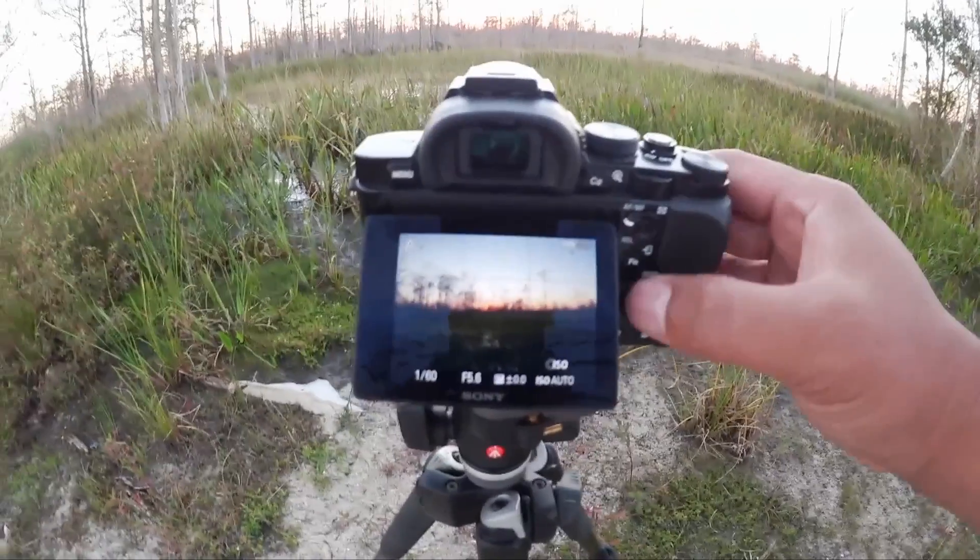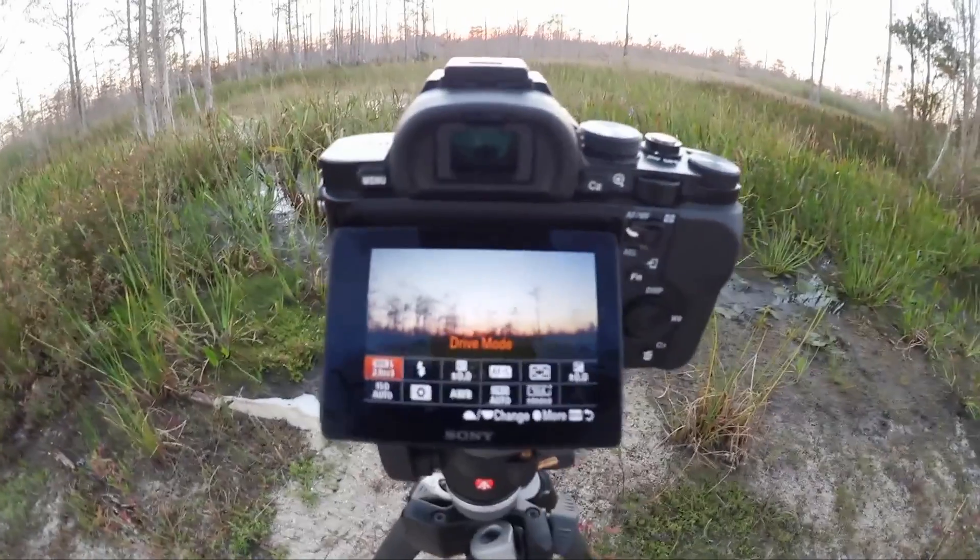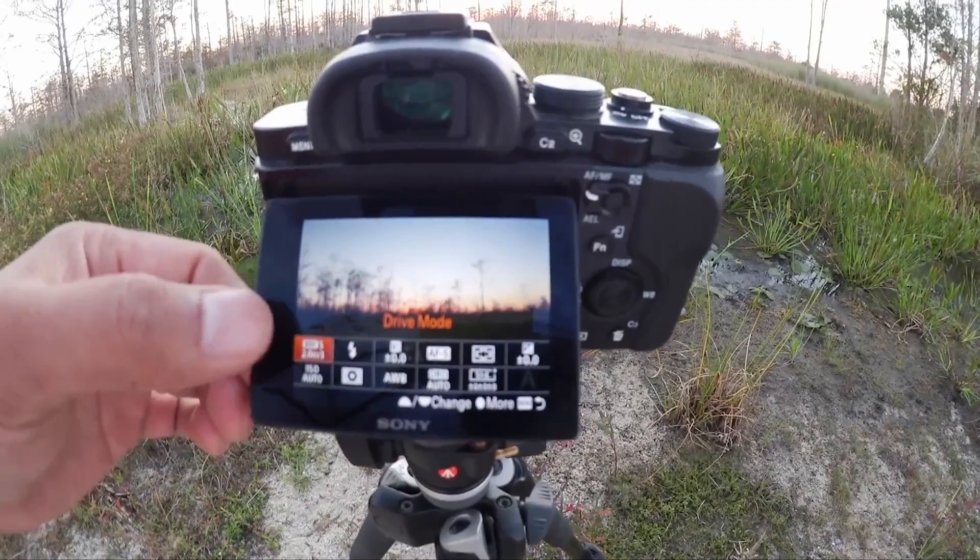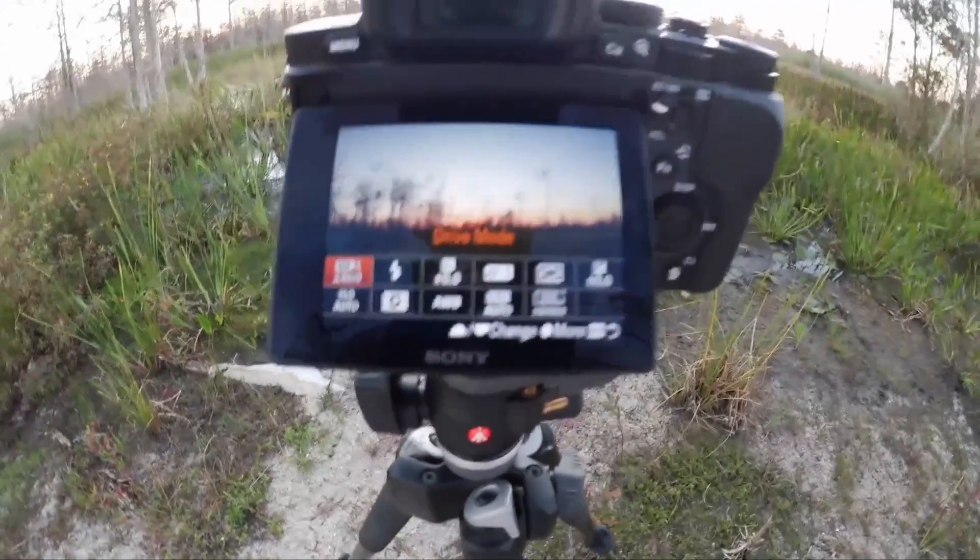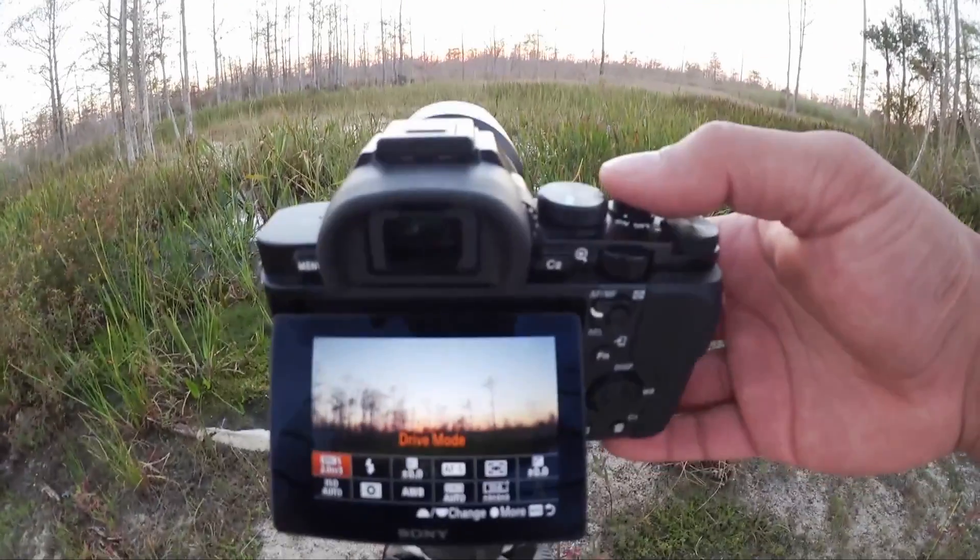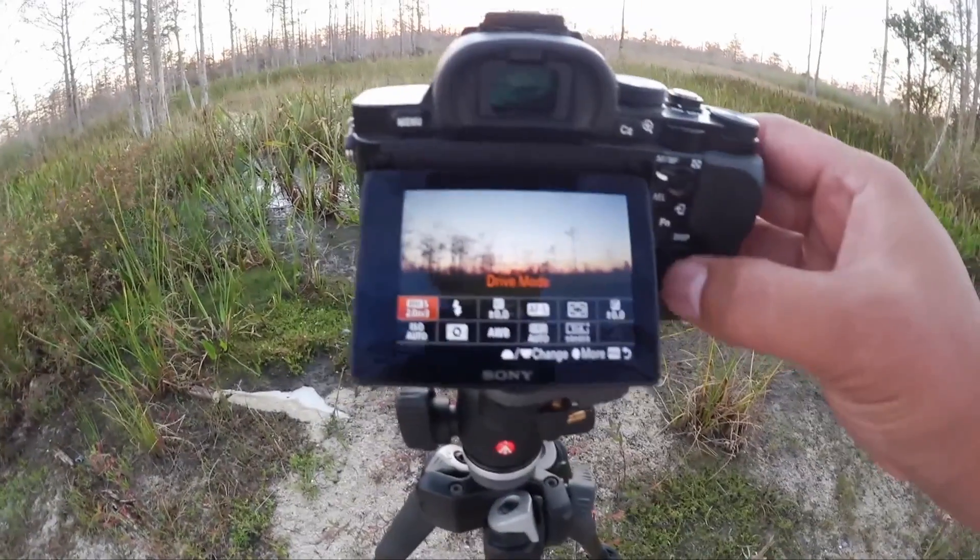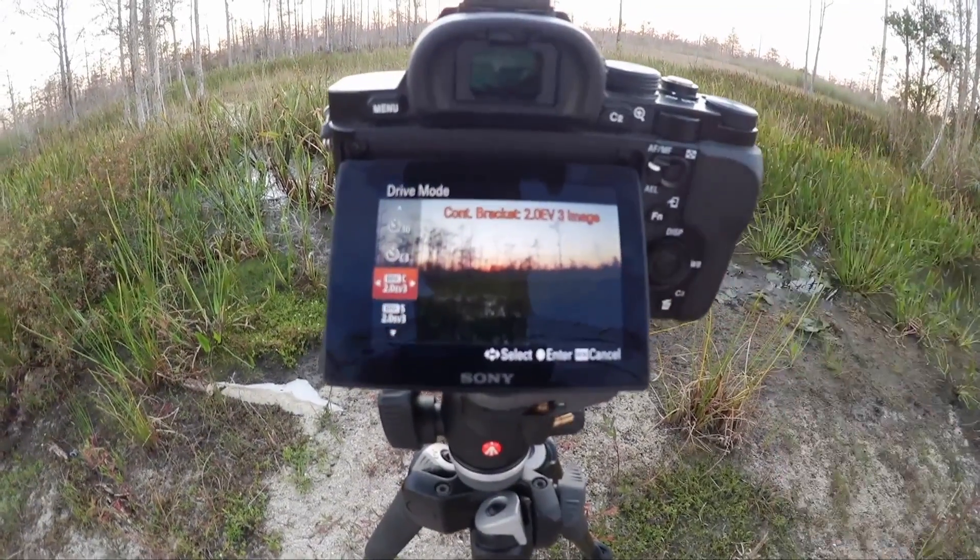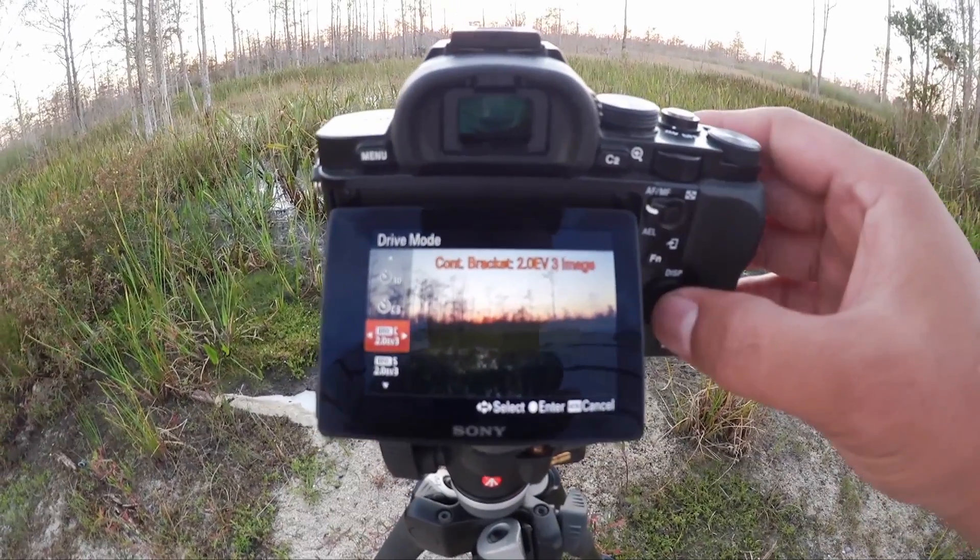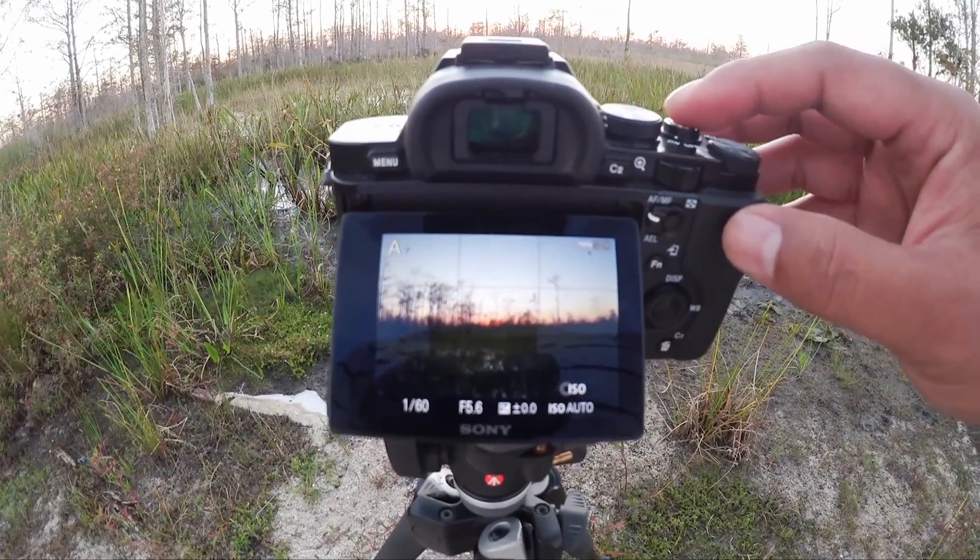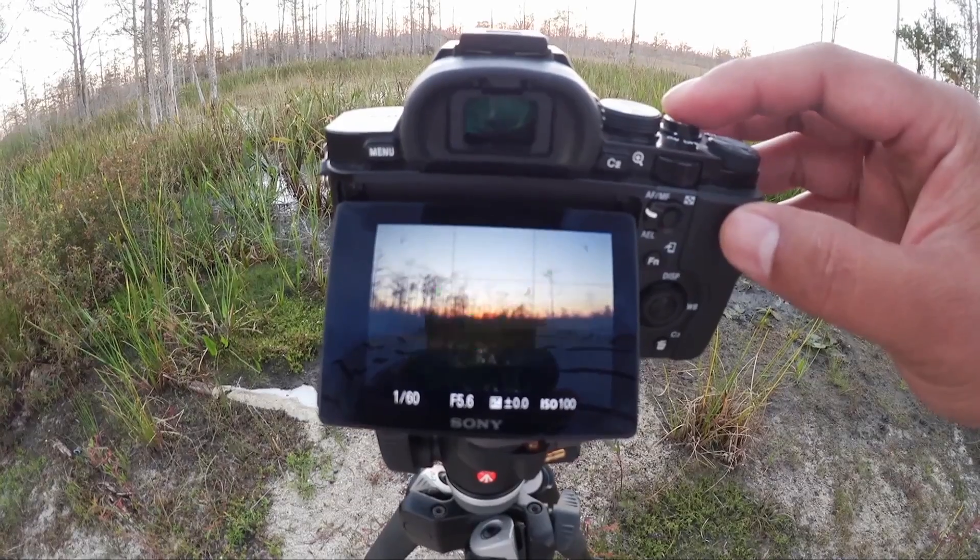Second you hit the FN key and you want to select the drive mode which is bracketing. Right now it's on single you don't want single because then you'd have to press the shutter button three times to get your three exposures. And we don't want that. Let's go ahead and set it to continuous. So continuous bracketing will allow us to get three exposures by simply holding down the shutter button.